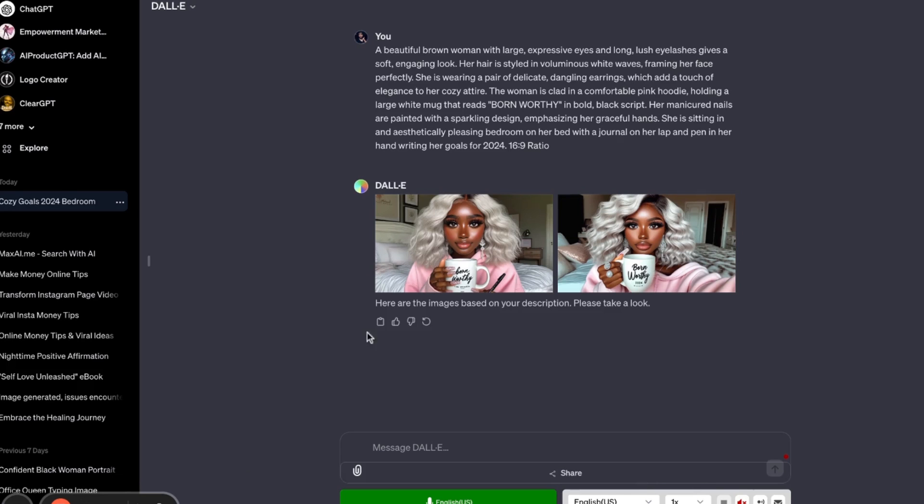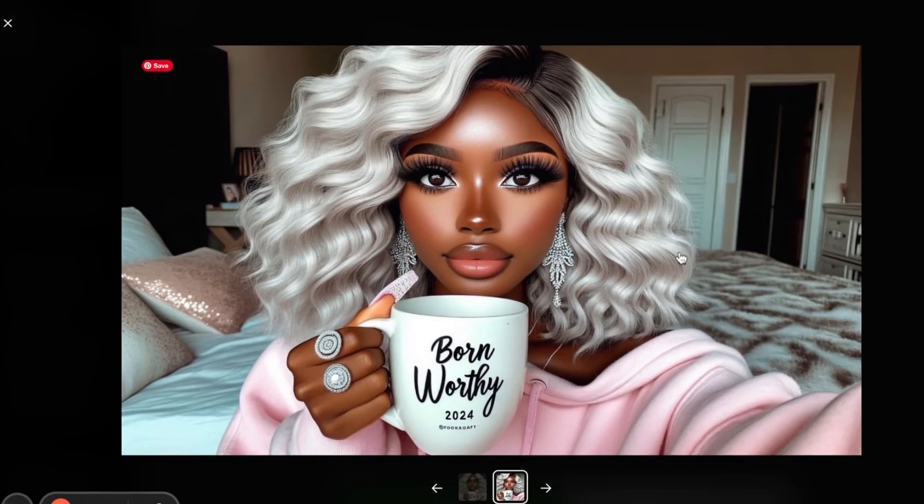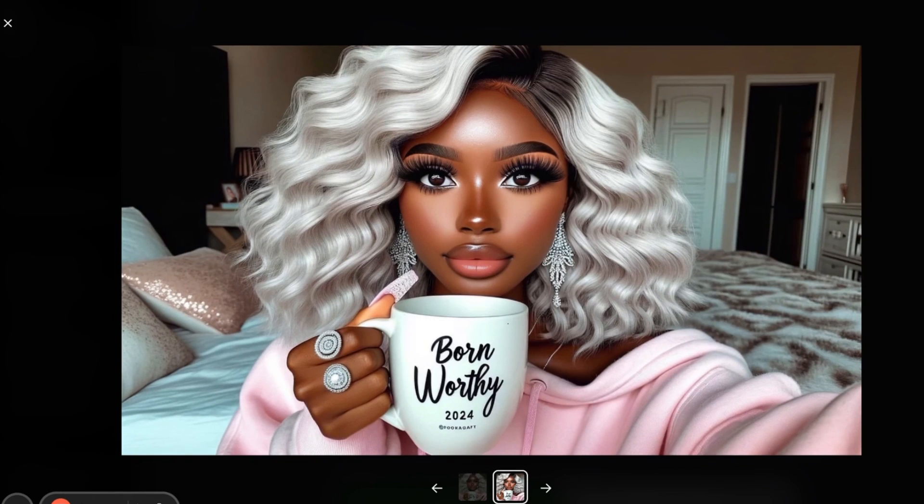So now that I have my image, I'm going to choose the second one, which is this one. I'm going to download this, and then I'm going to upload her into my Canva.